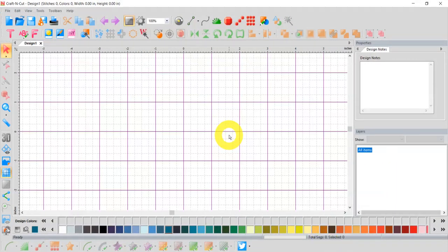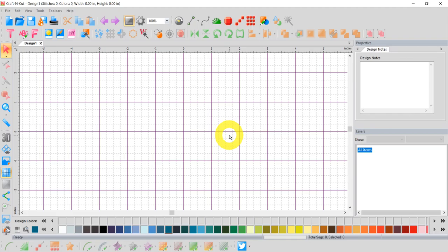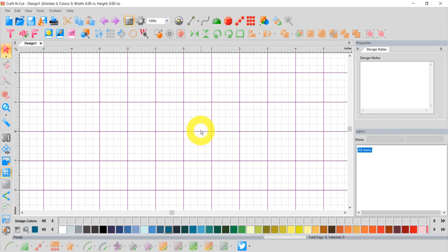I love craft and cut software because it makes digital cutting so much easier. It takes all the guesswork out for me. So the first thing I'm going to do is, if you notice on your screen, yours might look a little different than mine. I've set mine up so the grid marks are one inch squares.